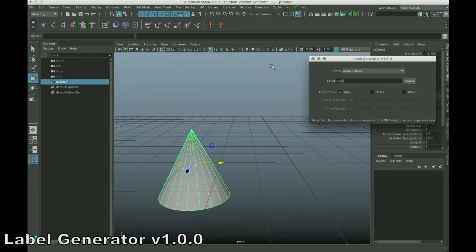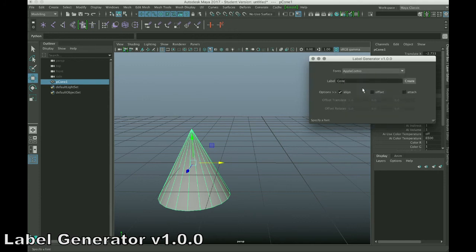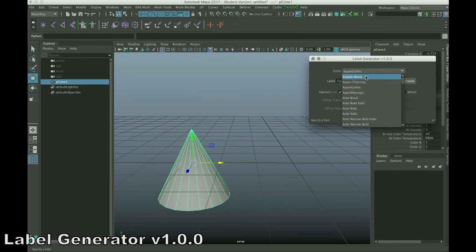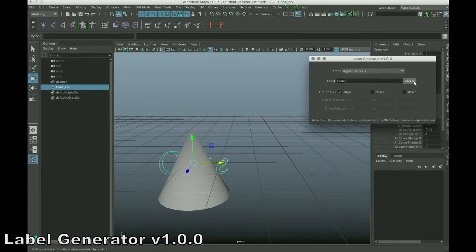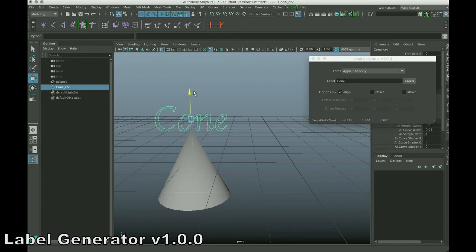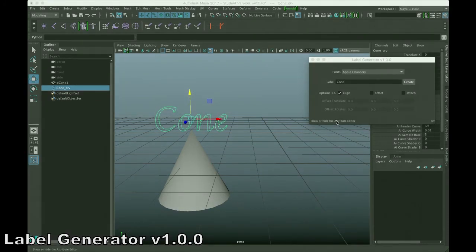So, I'm going to type cone, and we'll try a different font, let's see if it works. Try apple chancery. And I'll tell it to create. And so, as you can see, it aligned it with the center of a cone.